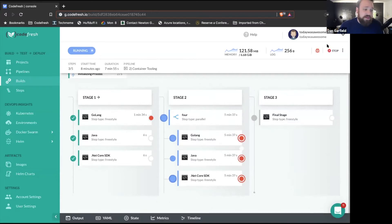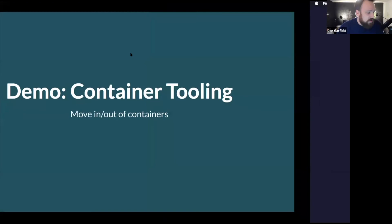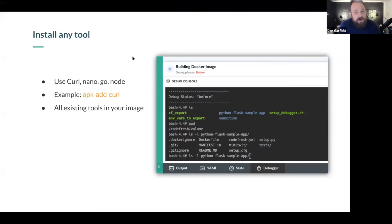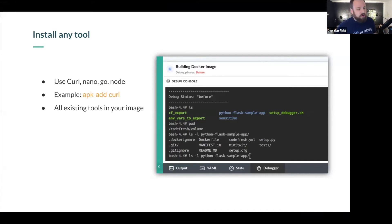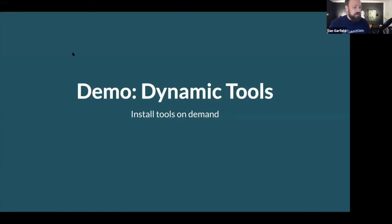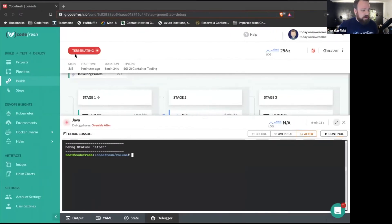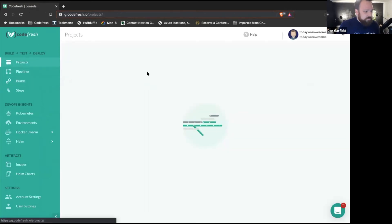Let's get into another scenario — dynamic tooling. One of the things when I'm building a pipeline is sometimes I don't know which tool I need to run every different component. I may try a command and find out it doesn't work. I look at the logs and maybe I could modify my pipeline, but here, because I can run in debug mode, I can actually sort of build my pipeline dynamically by trying different things as I go. Let's look at a scenario where we actually install some tooling and have these tools on demand.